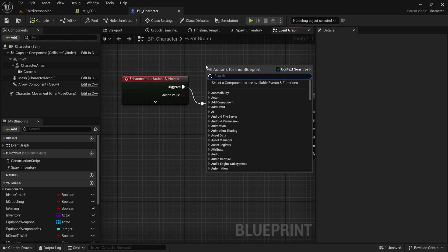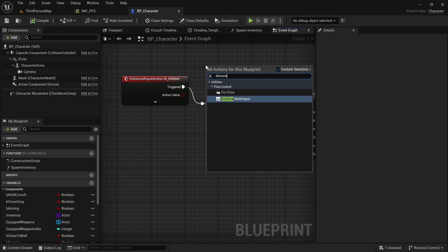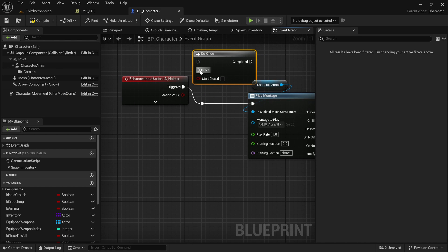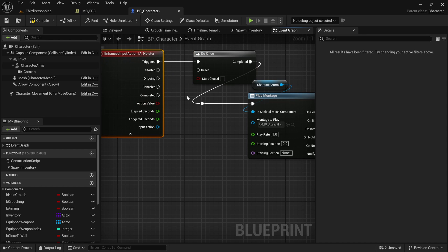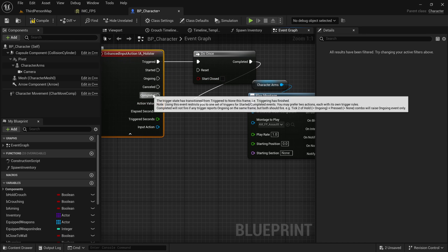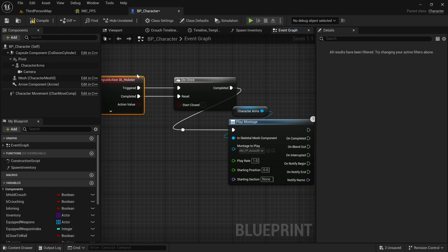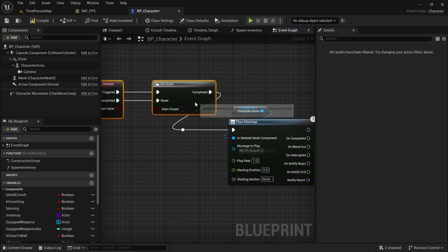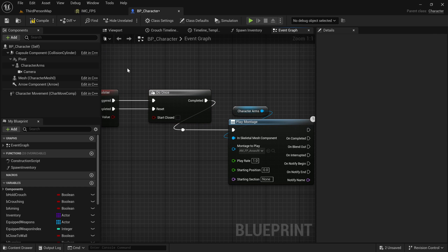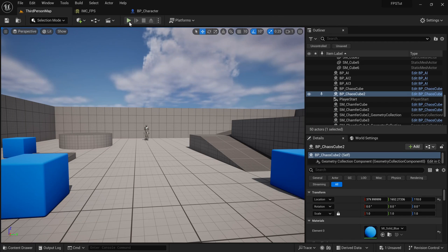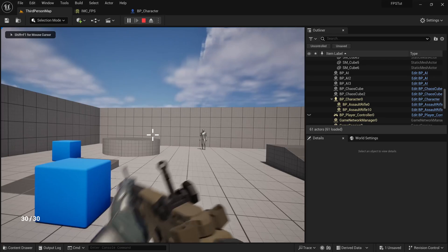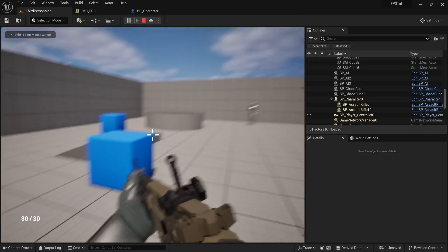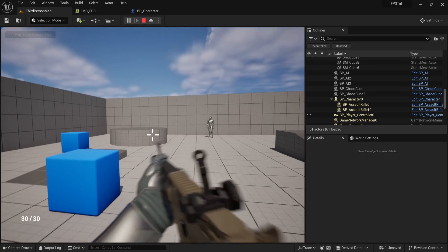So remember to use the Do Once node right here, and then make sure you also reset that when we complete it. This will ensure that you can only perform this action once when holding. I can now hold and it's not going to change anything, but if I tap it's going to do it multiple times, which is great.